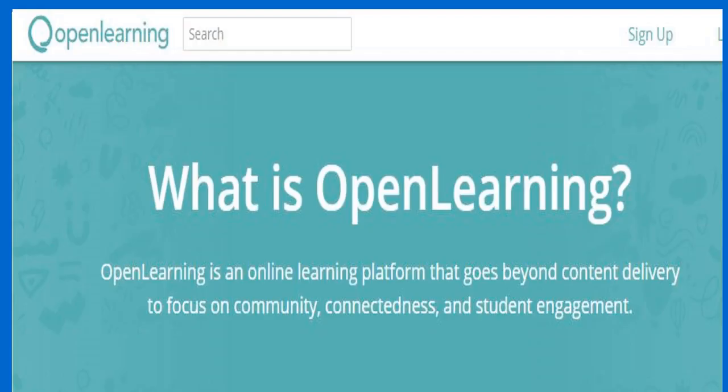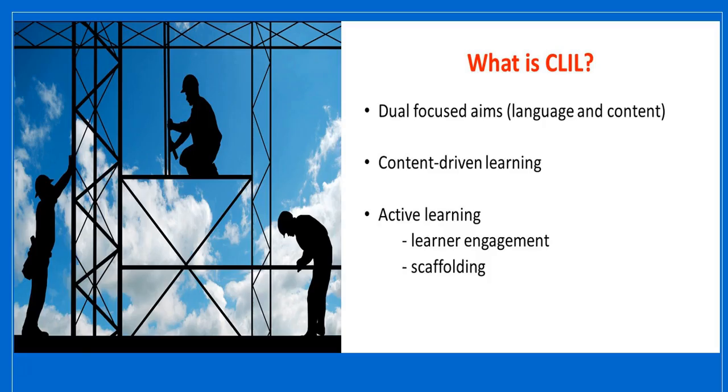The last tool I'd like to share with you is one of the newest MOOC platforms that allows anyone to create, run, teach, and enroll in a course — Open Learning.